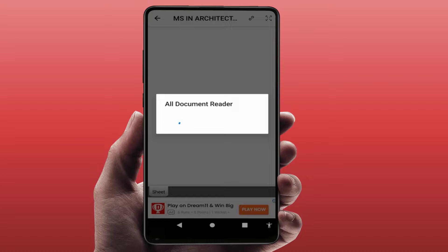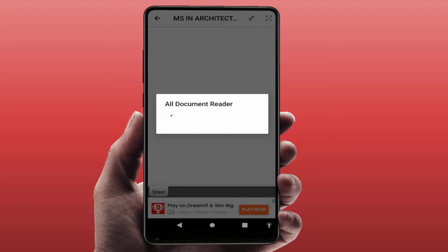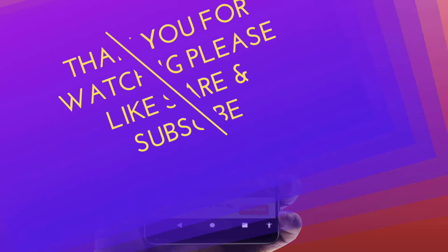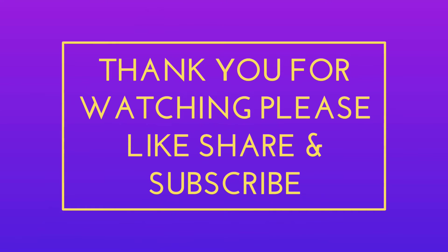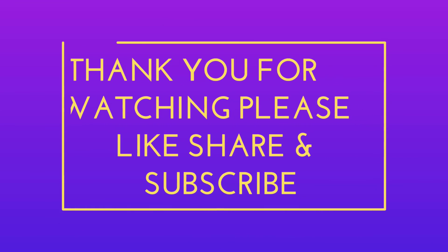Not only Word or Excel files — you can open any other format file on your Android phone with the help of this app. That's it for today, a short and simple video. Hope you enjoyed it. If you did, please don't go without liking, sharing, and subscribing to our channel. Thank you very much.